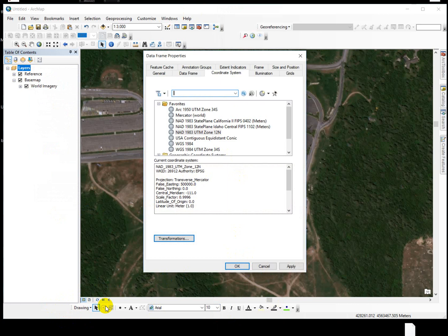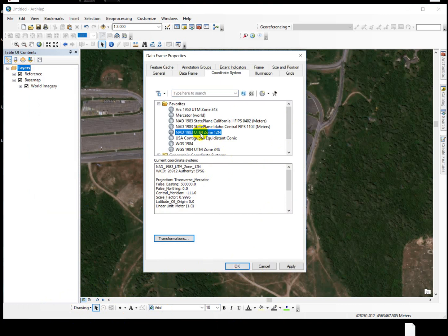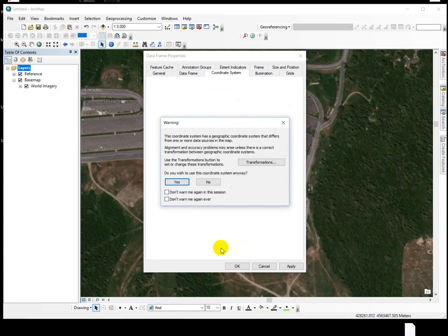This works for lines, points, and polygons. We're just going to demonstrate creating a quick point shapefile. For us, we want it to be in UTM Zone 12, NAD83.